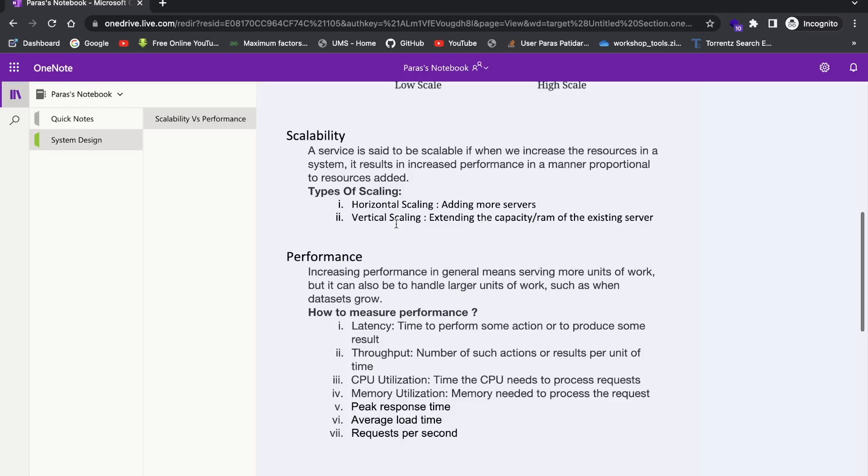And so also how we can measure performance. So via some different matrices, we can go through. So first of all, it's latency. It is basically time to perform some action to produce some result, right? When we perform some action, like just when we go through stories, and how much time we get the stories, like when we render an image or render a video in the story. That's latency.